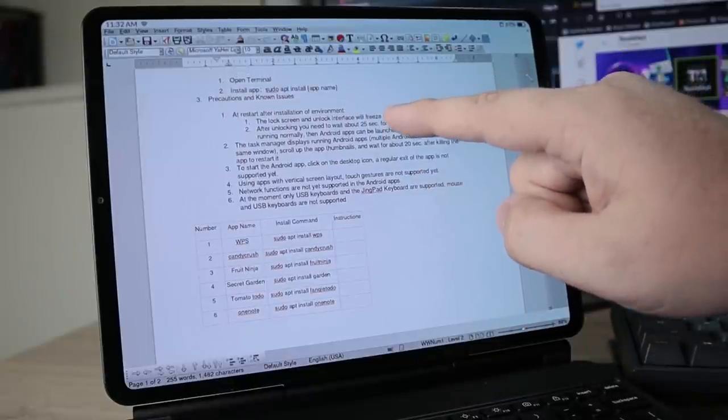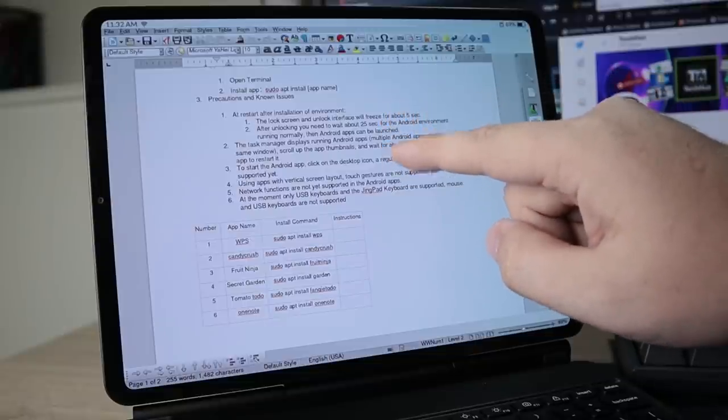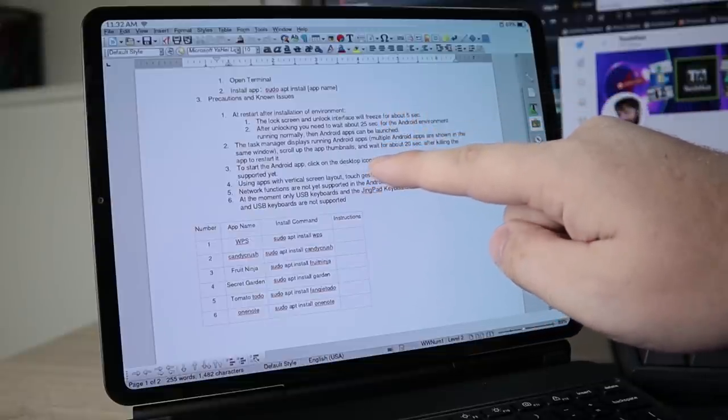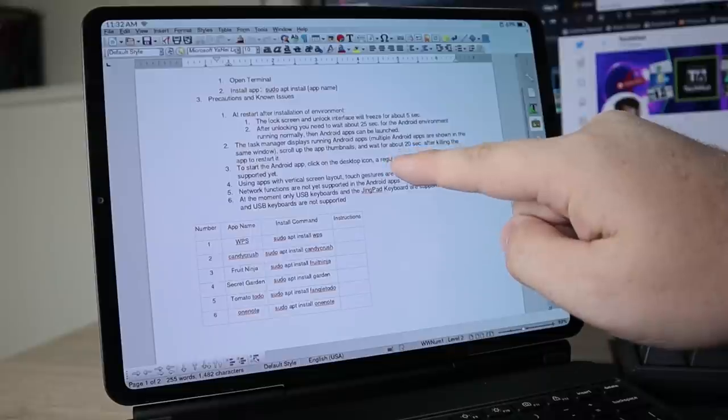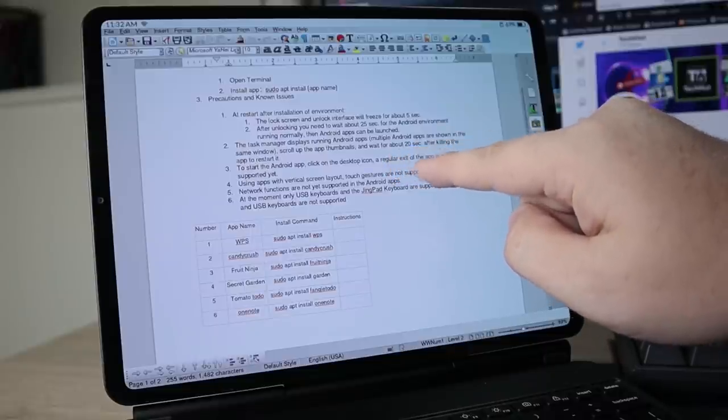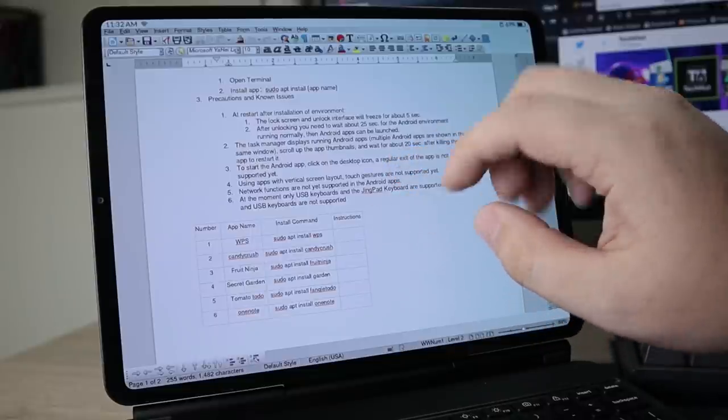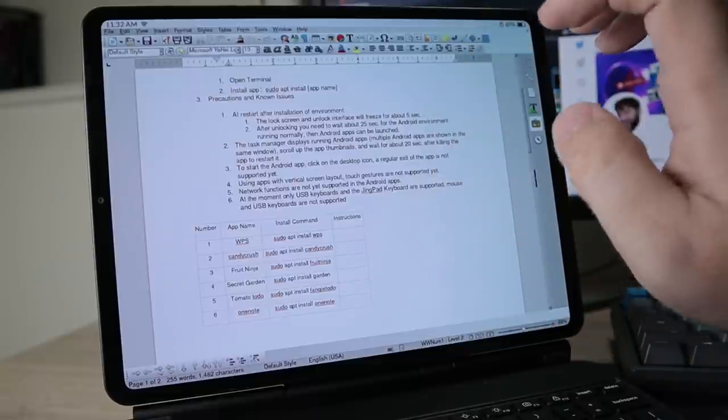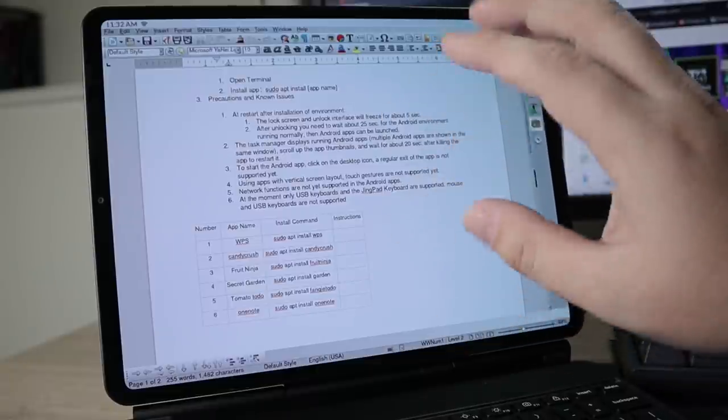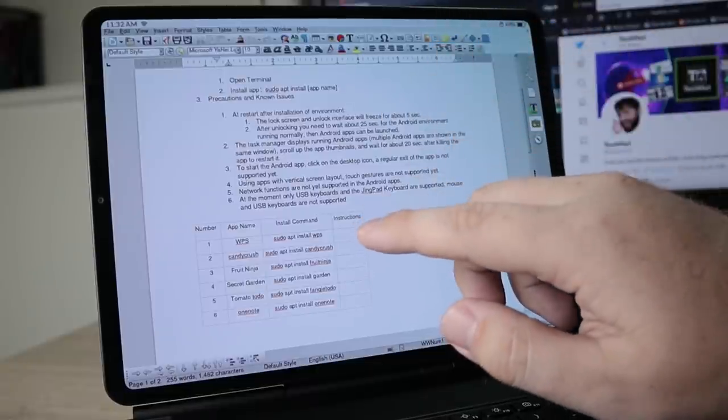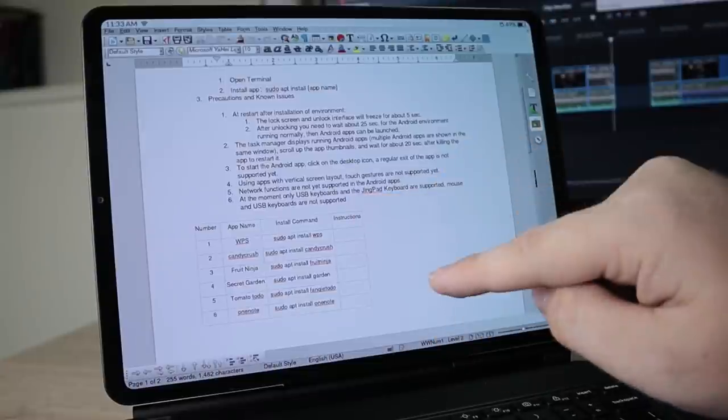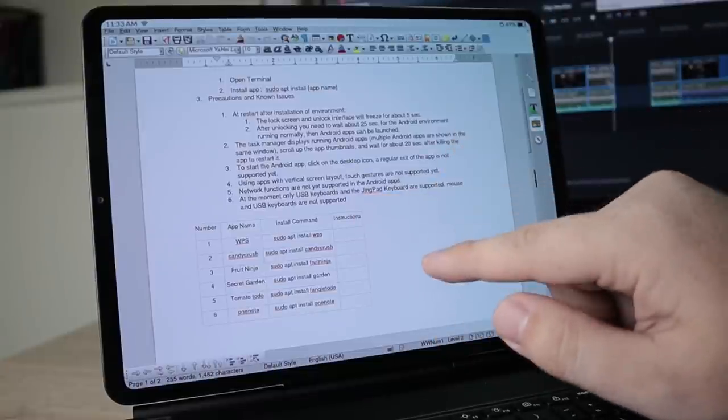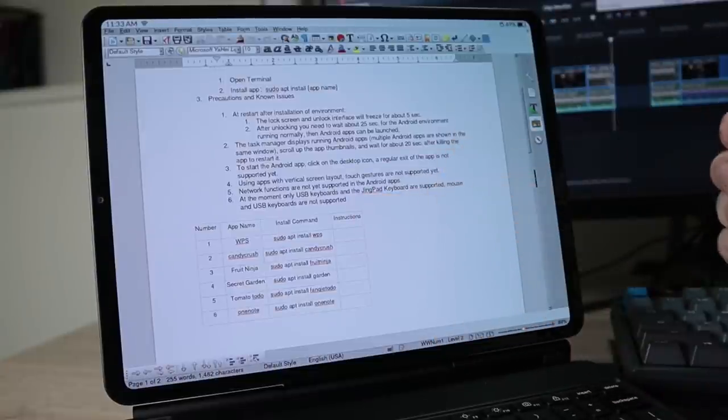And then right here, it says precautions and known issues: lock screen unlock interface will freeze for about five seconds, and some other things. To start Android app, click desktop icons on the regular exit. App is not supported yet. And like I said, this is very new, and just the fact that they're getting this working is pretty cool. And then down here, we have our specific instructions for installing these applications.